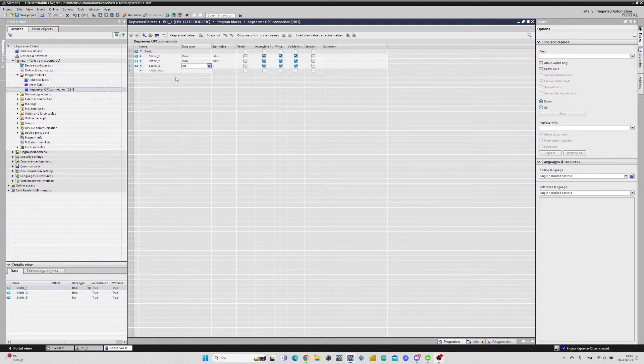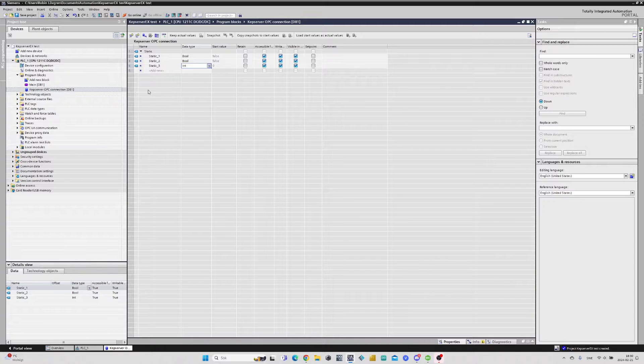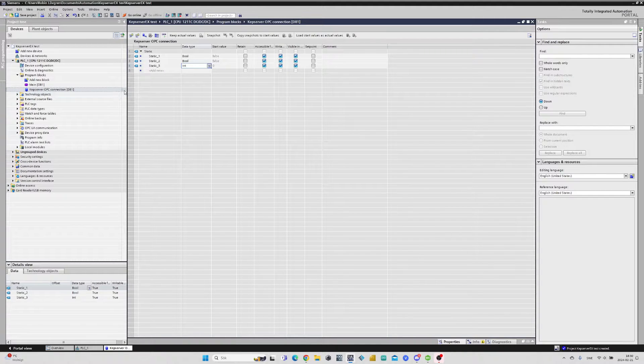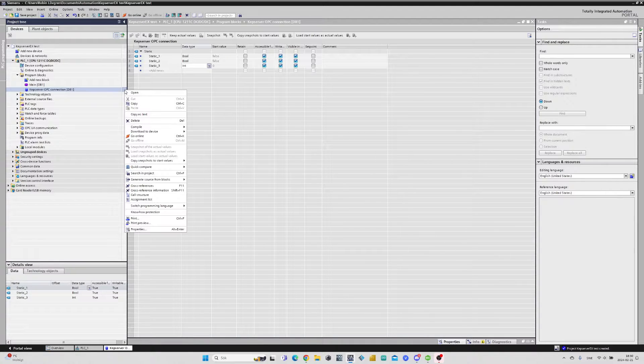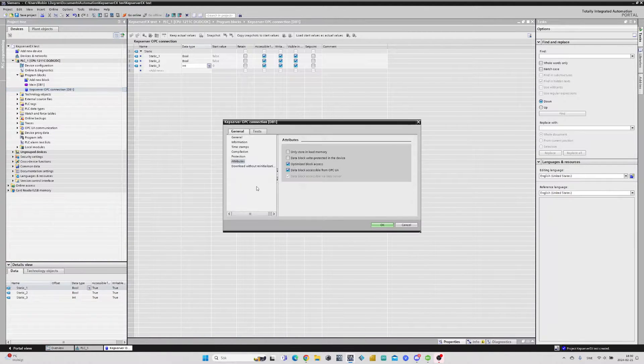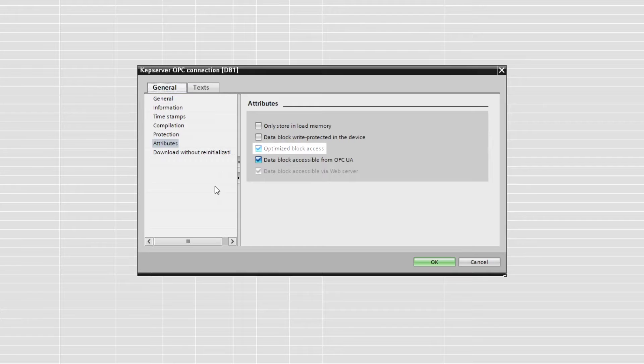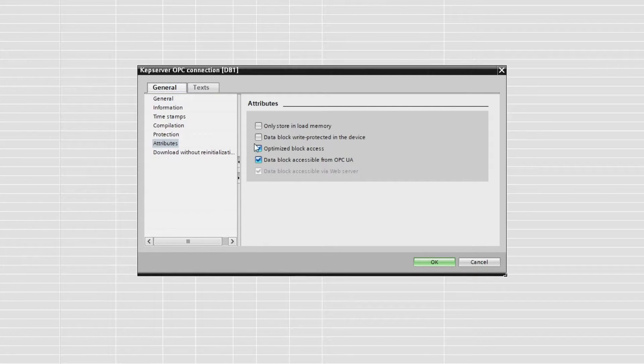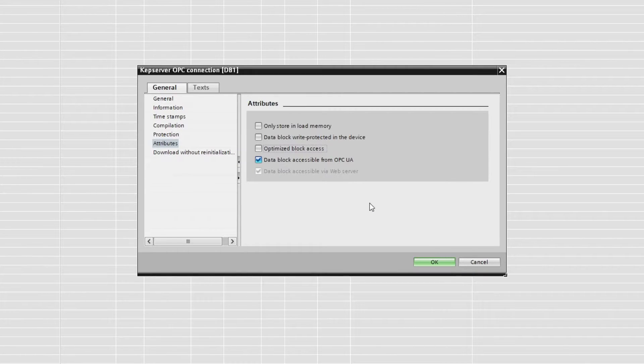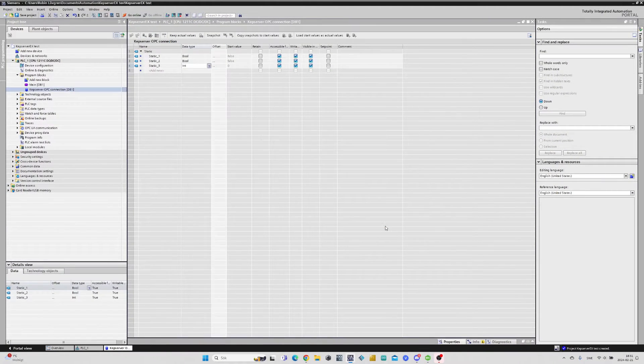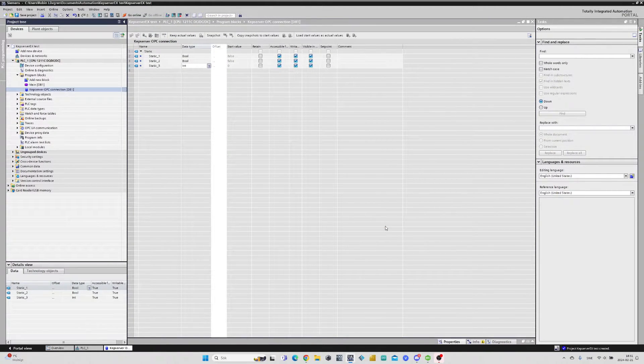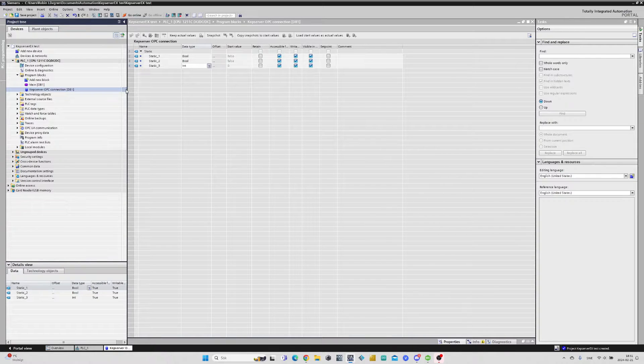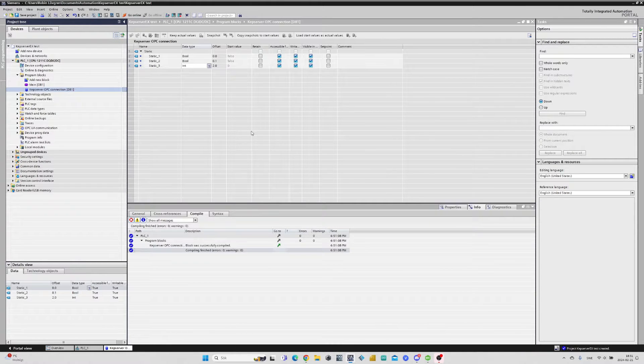To use our tags inside an OPC UA server we will need to address our tags. To address tags inside a data block we have to right click on our data block and then click on properties. Here we will find a checked box where it says optimize block access. This box needs to be unchecked and then we click on OK. Now we will get a new column that is named offset. If we now compile our program we can see that all our tags automatically get addressed in this column.